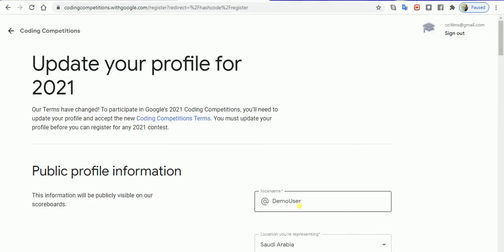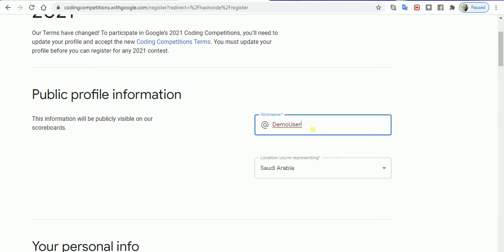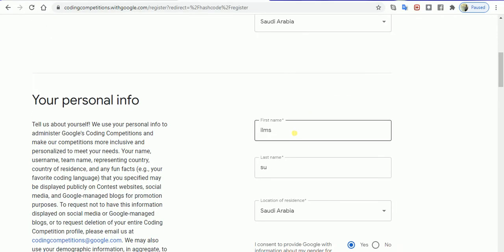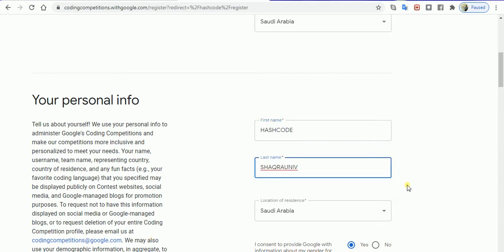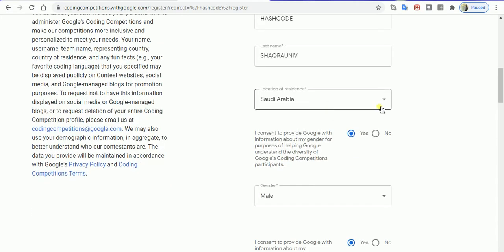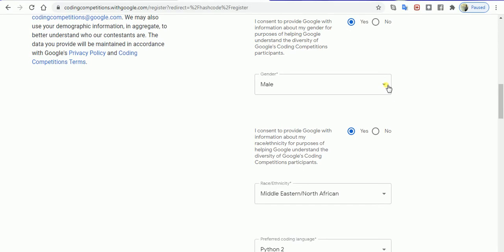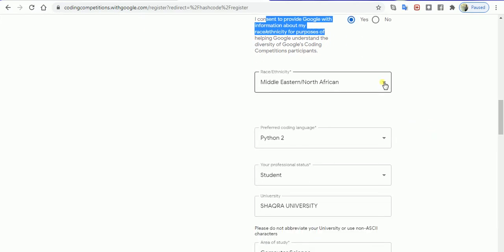Once you allow the permissions, you'll proceed to the registration procedure. As a demonstration, I've created a demo user. My country is Saudi Arabia, and I'll give my username as Hash Code at Shakara University. My country of residence is Saudi Arabia. I'm male and consent to give Google my information. I select the ethnicity as Middle East.